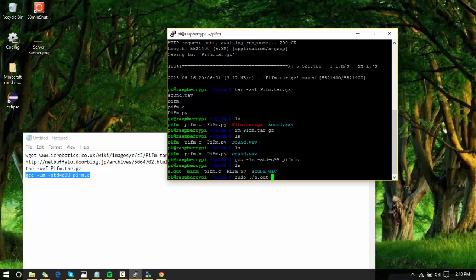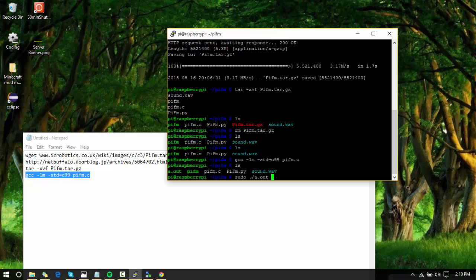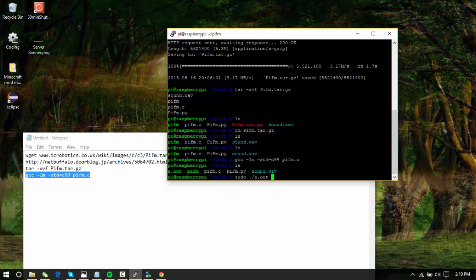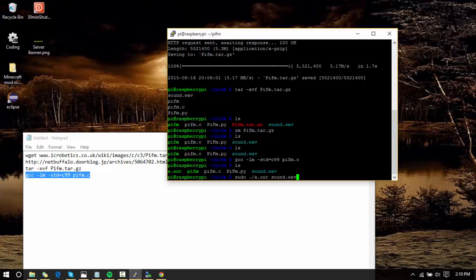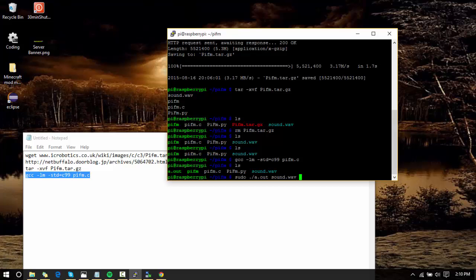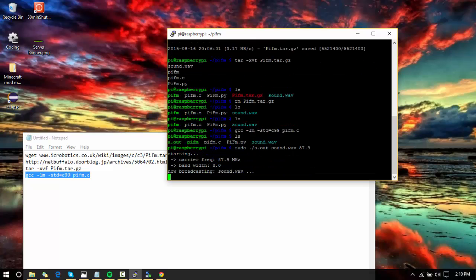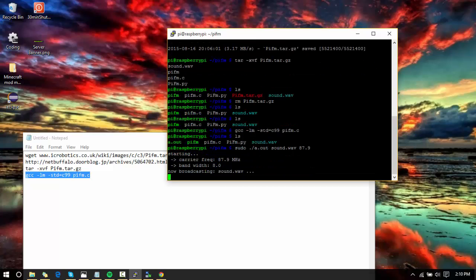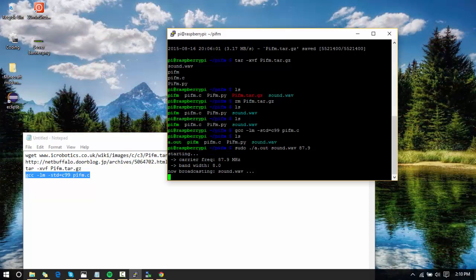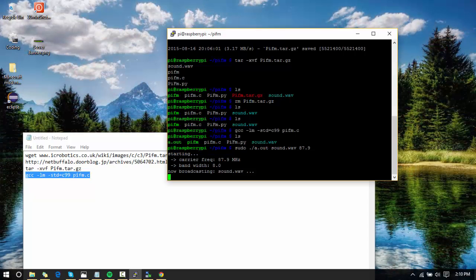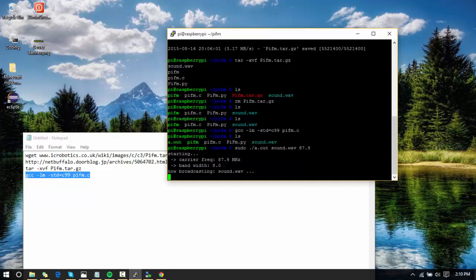Now you're going to do that a.out and then type in your sound that you want to play. In this case it's sound.wav. Then press space and type in 87.9. Press enter—are you ready? There you go, that's Star Wars for you. You press Ctrl+C here to exit.